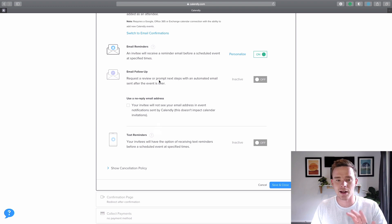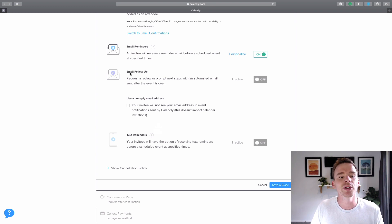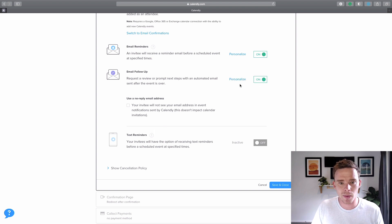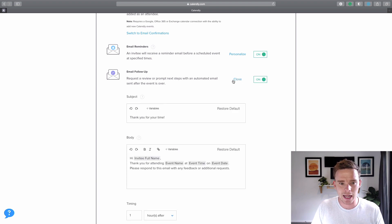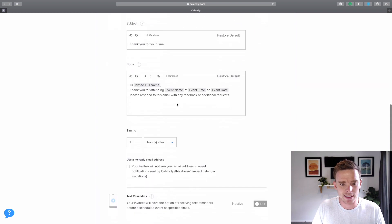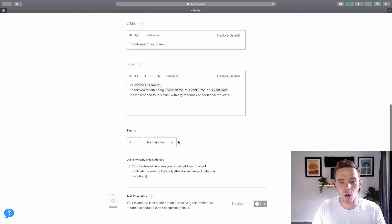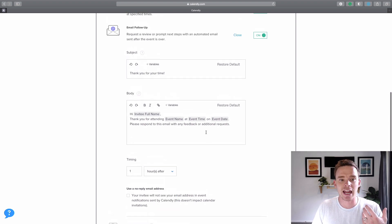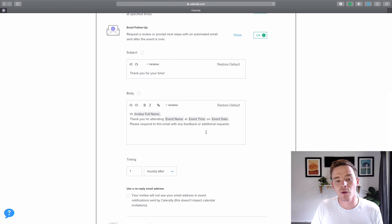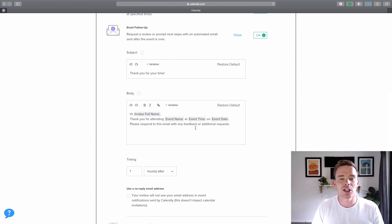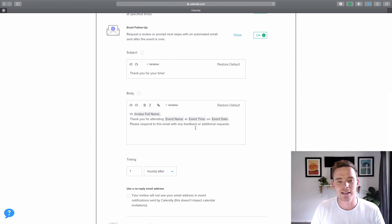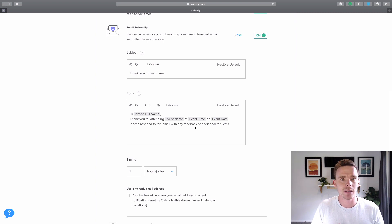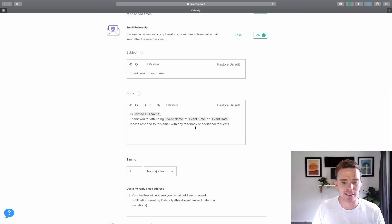Likewise, and I don't do this but you may want to, you can send a follow-up email after the meeting. So if I turn this on and personalize this, I can have something go out one hour or a day after or something saying, you know, thank you for attending, feel free to book with me again, something like that. So really nice, really simple way to send reminders and follow up with people after meetings.